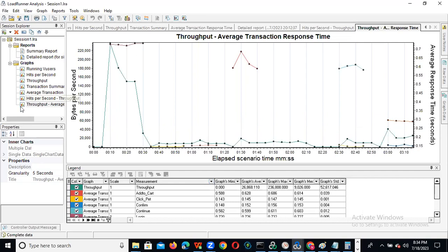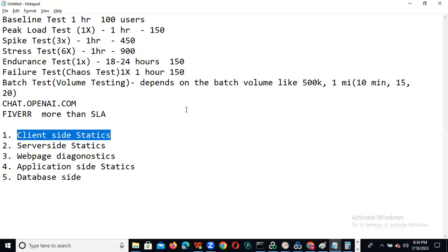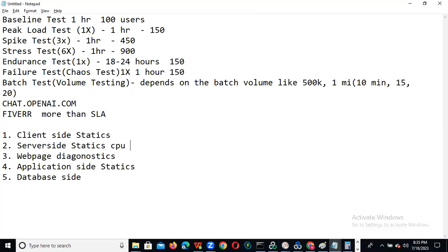Now, server-side stats — nothing but CPU and memory. We can go to the monitoring tool. Is any CPU or memory exceeding more than 80%? You need to observe. If it is crossing more than 80%, then it is an issue. You need to write to the infrastructure team: 'We executed this many users and observed that CPU utilization is crossing more than 80%.'